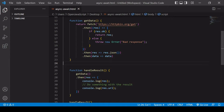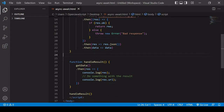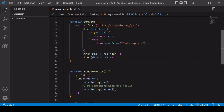You can have several .then statements one after the other like we have here. Down in handleResult, I'm calling getData and then using the .then method after calling it, because the return value of getData is a promise.